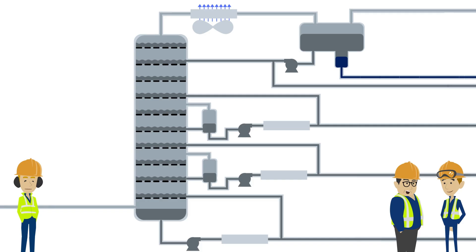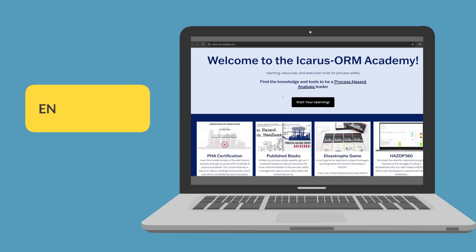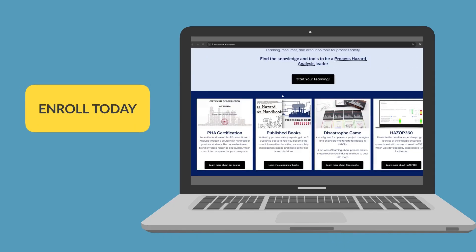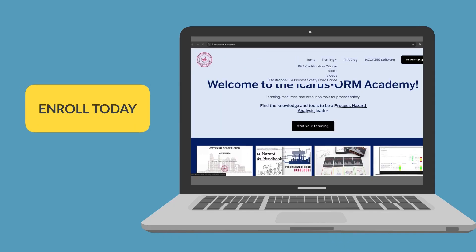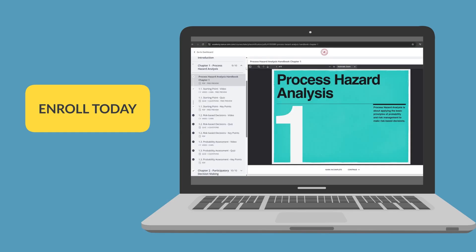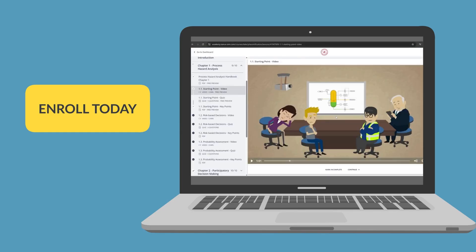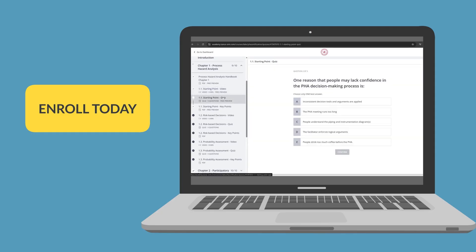We're going to be doing a HAZOP on this unit soon — it would be good for you to sit in on it to get a better understanding of the risks. Thanks for watching. If you enjoyed this video, please check out our online process hazard analysis certification course, which includes a year of email support and covers topics including HAZOP, LOPA, and SIL.